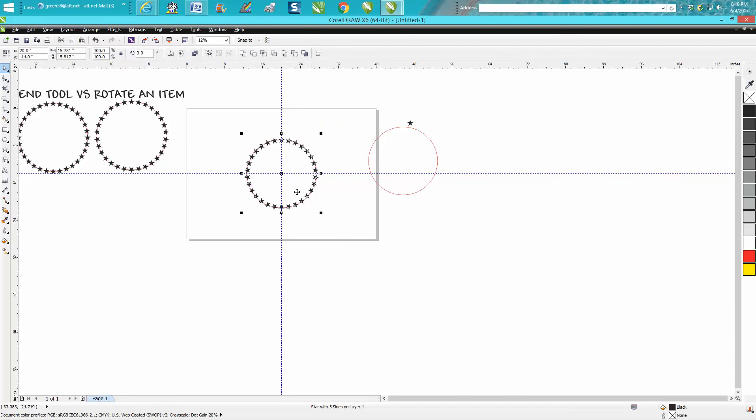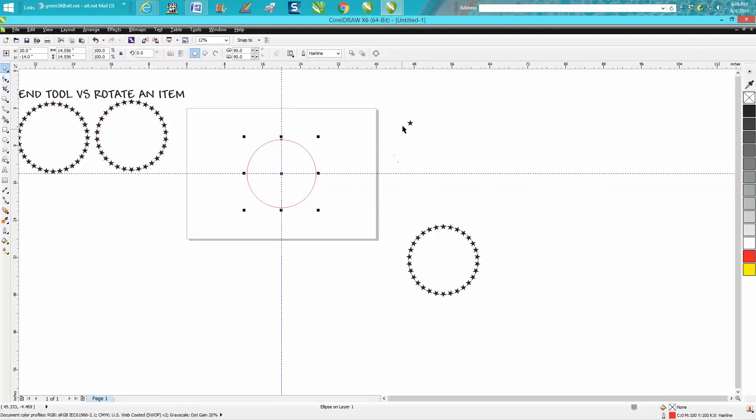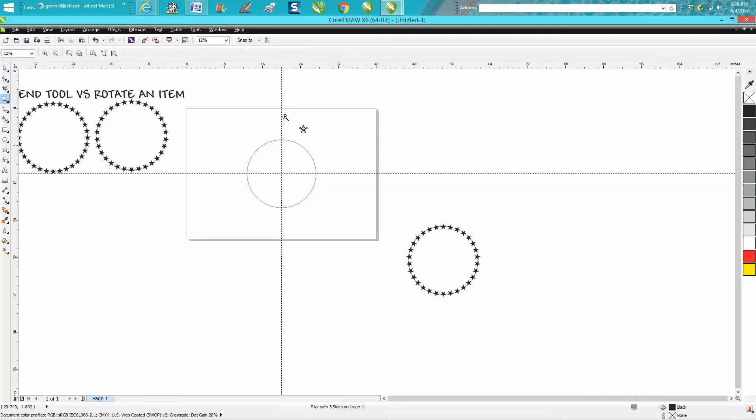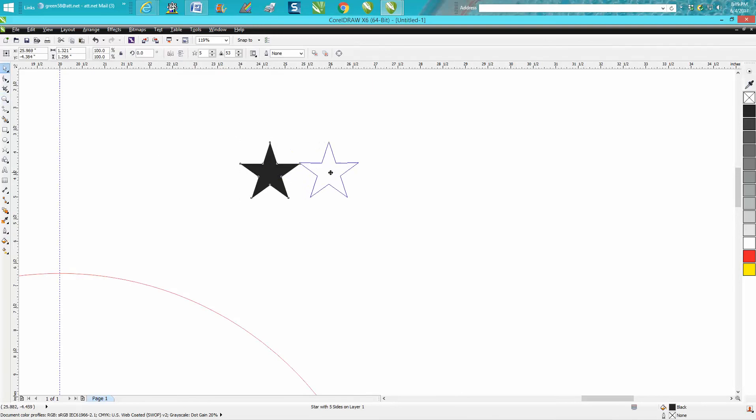So let's move this here out of the way. Let's get our other circle and hit P on the keyboard. Now this time we don't have to put it in the center, but you have to have two items. So control D and any item will blend.